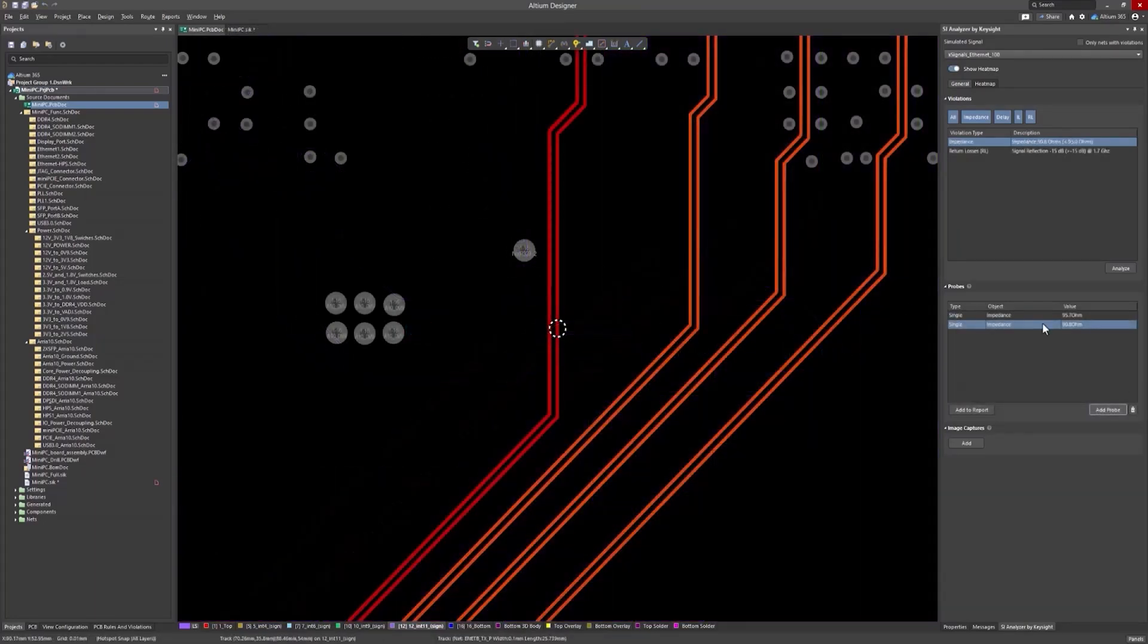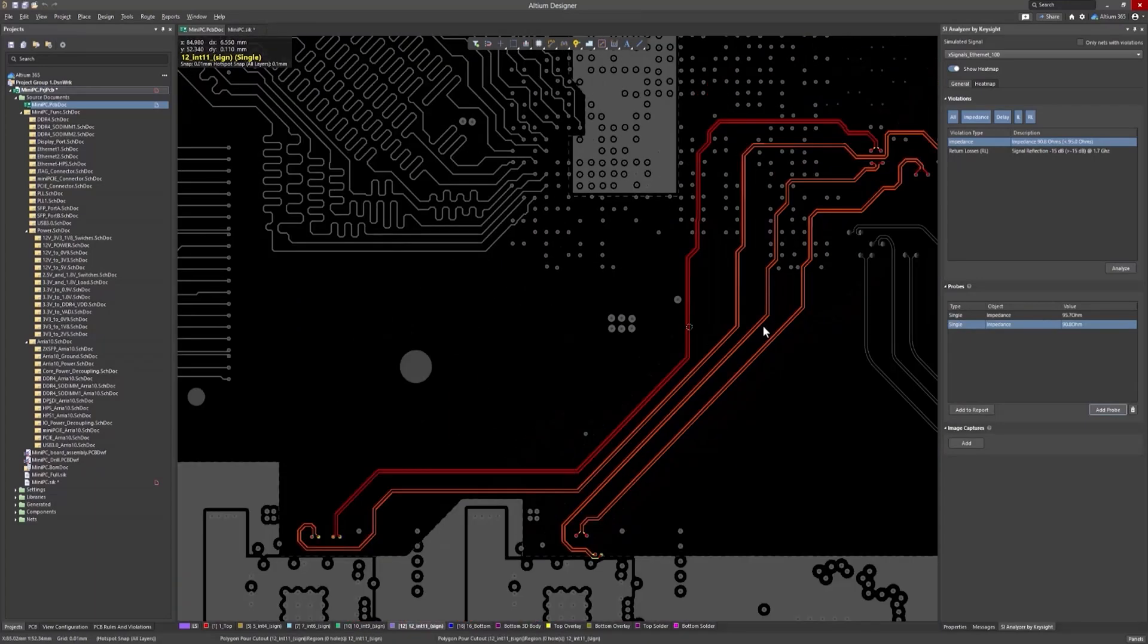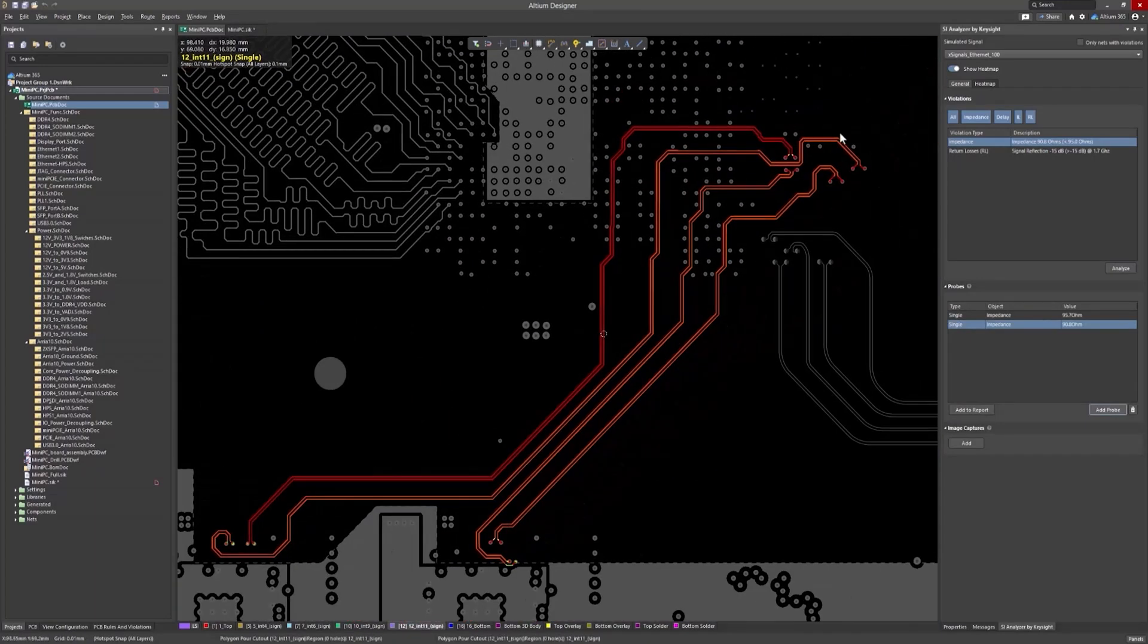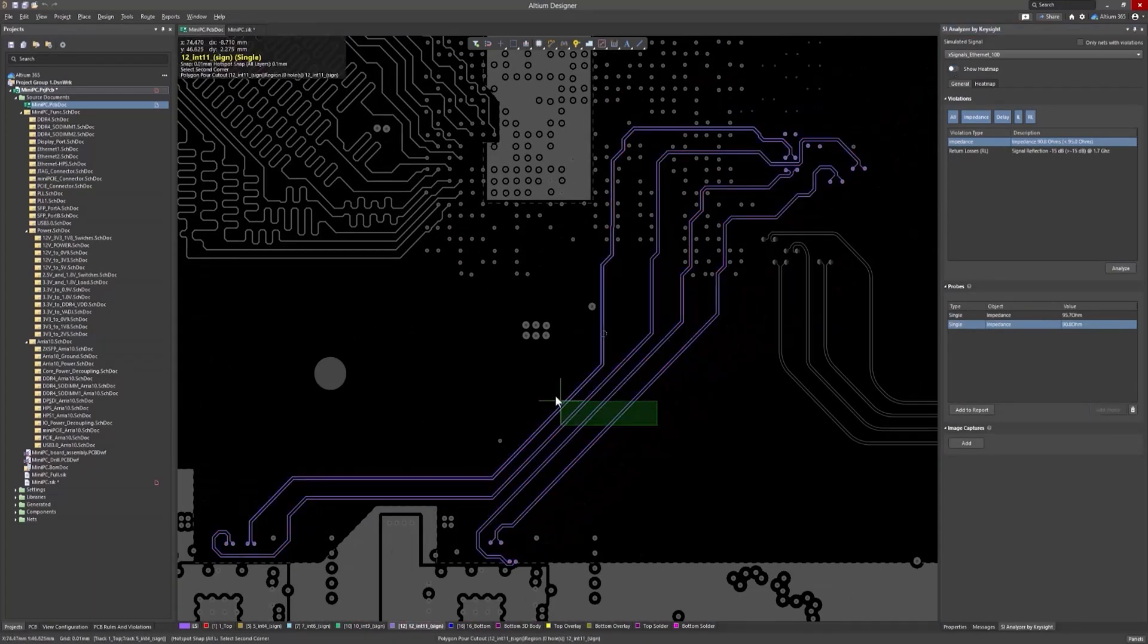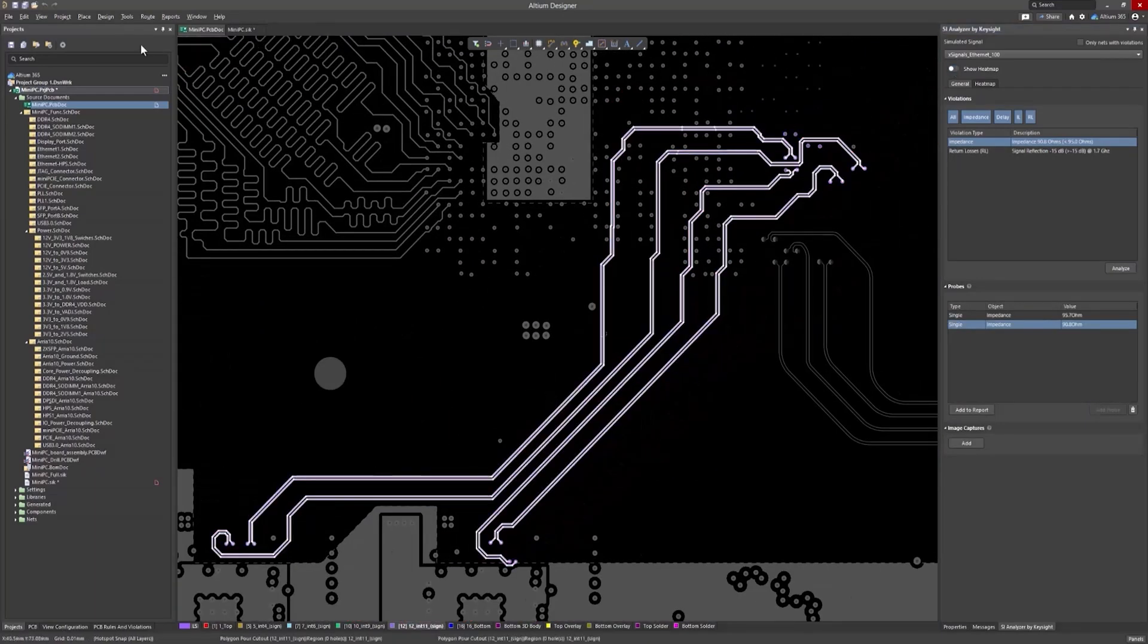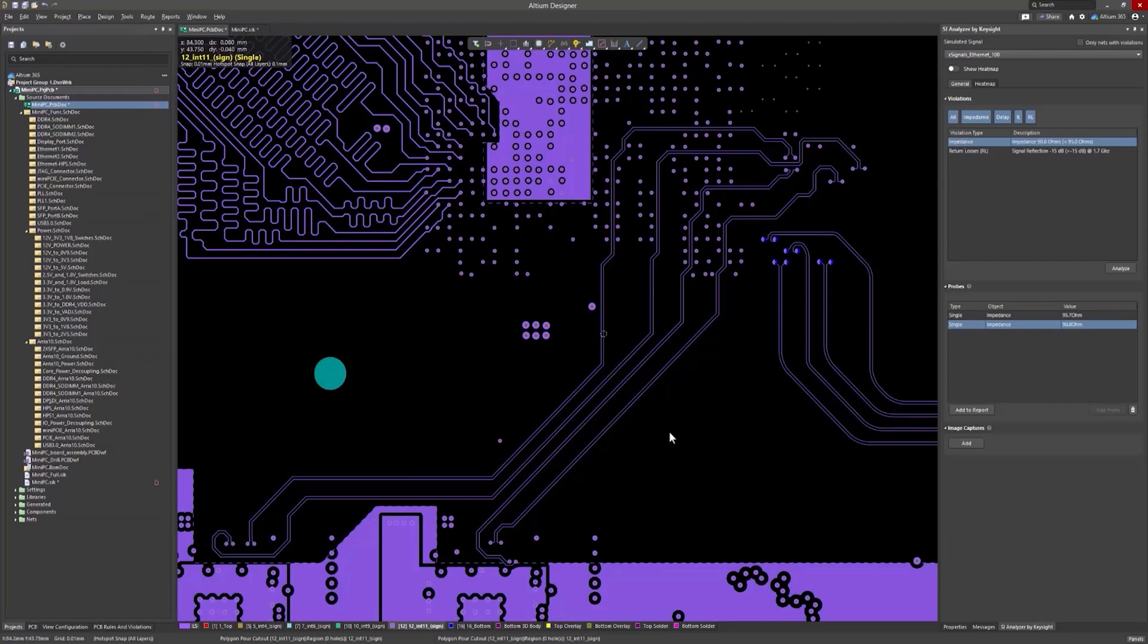In this heatmap, problematic tracks are indicated by orange and red colors. If you notice issues, retrace the tracks and check again later to see if the changes have improved the situation.